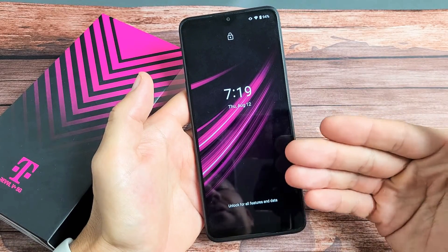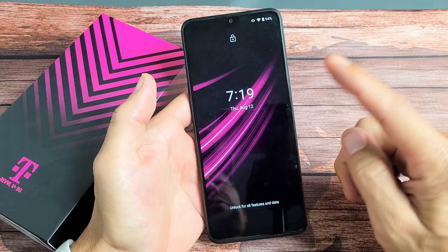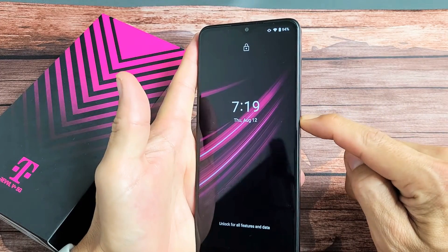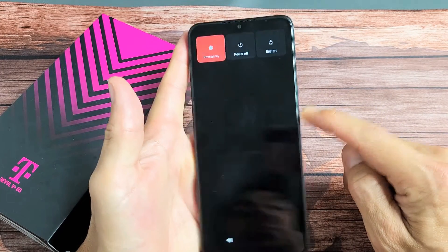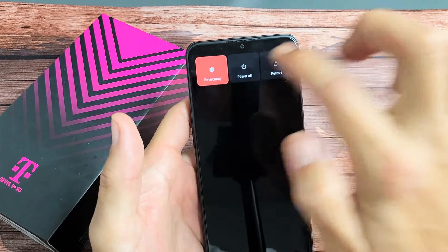First thing you got to do to perform a hard factory reset is we need to turn off the phone. Press and hold that power button. I'm going to go ahead and power off.